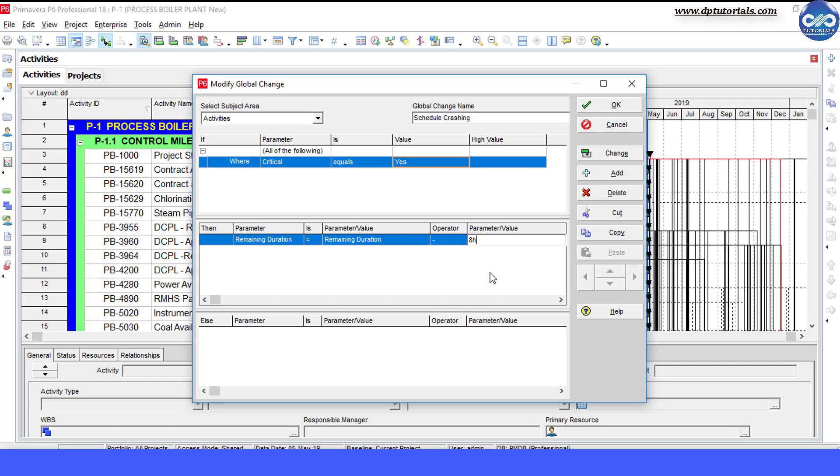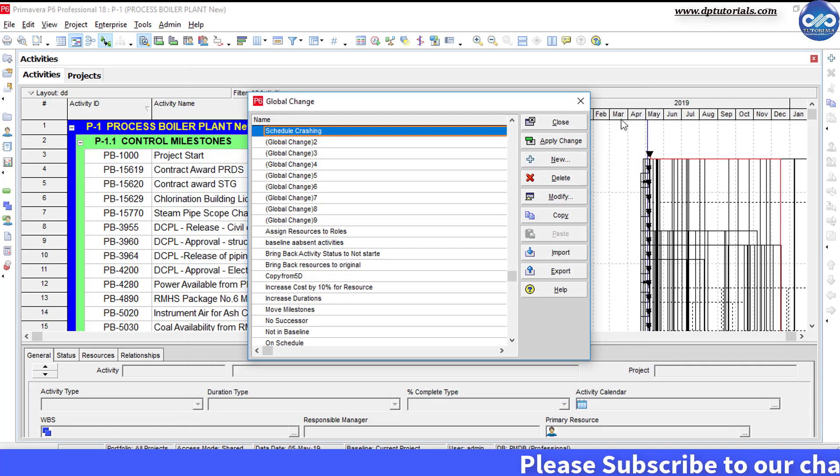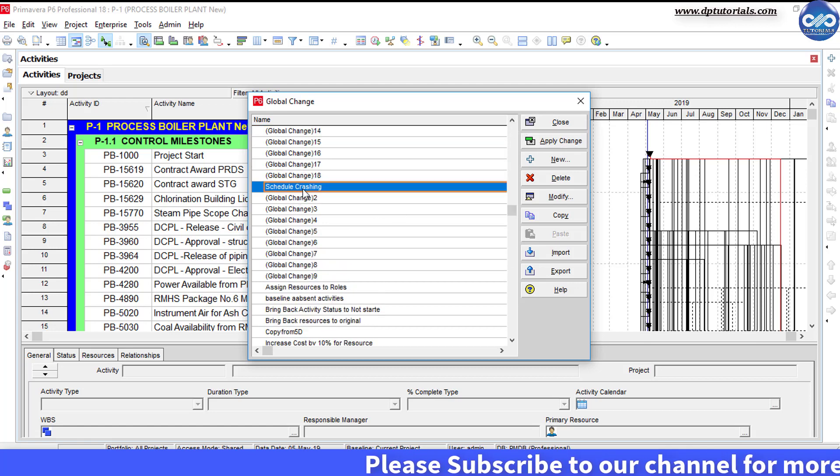So what it does is, it reduces the duration of all critical activities by 1 day, i.e. 8 hours. Now, click ok. Run the global change now.